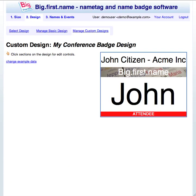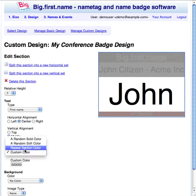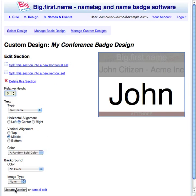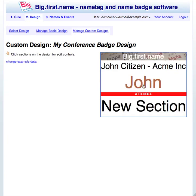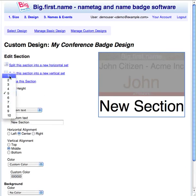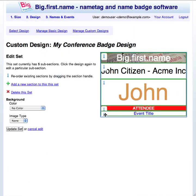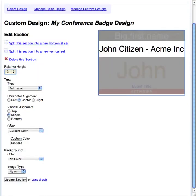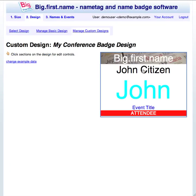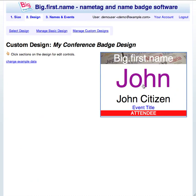I will now move it to the top of the design. Now I will change the text color of the first name section and reduce its height. And add a new section that contains the event title. And change the current full name and detail section to just full name and also reduce its section height. The design has now been customized. Further sections, colors and images can be easily added.